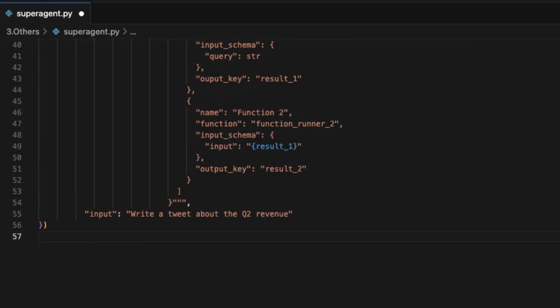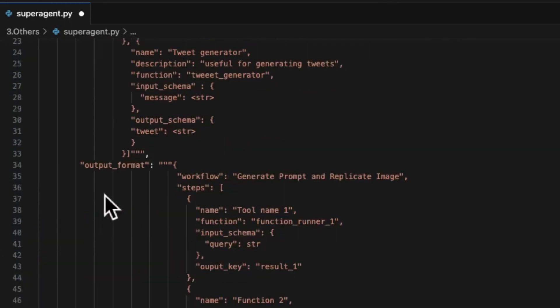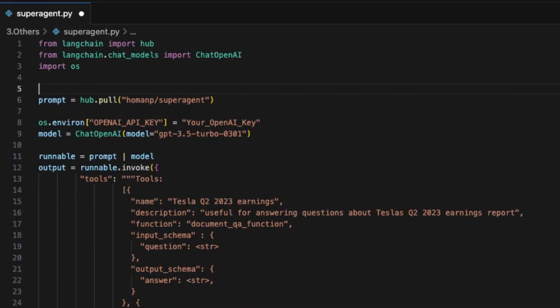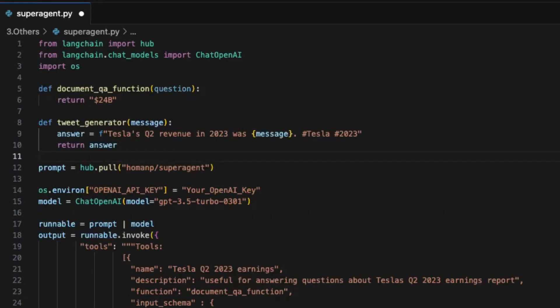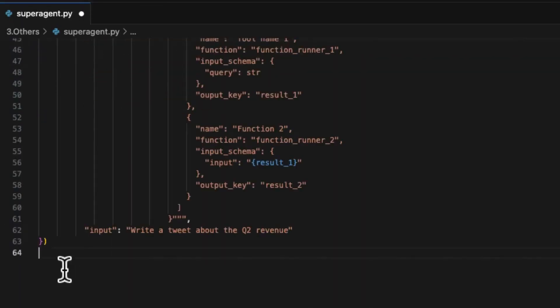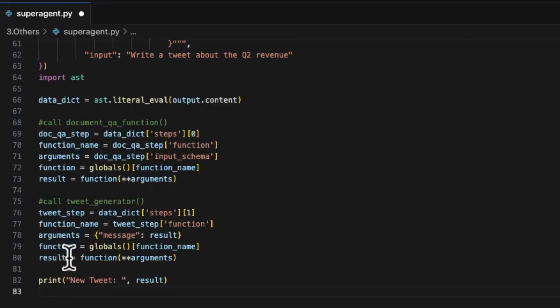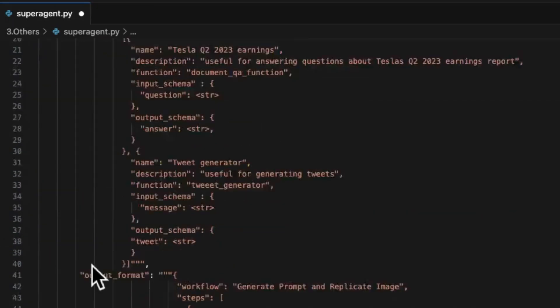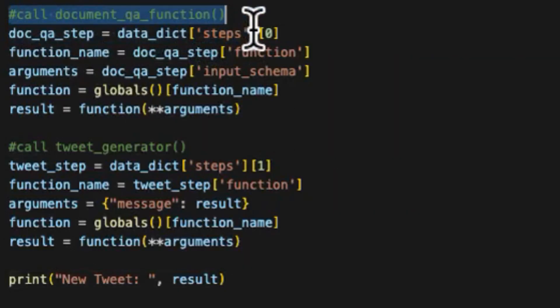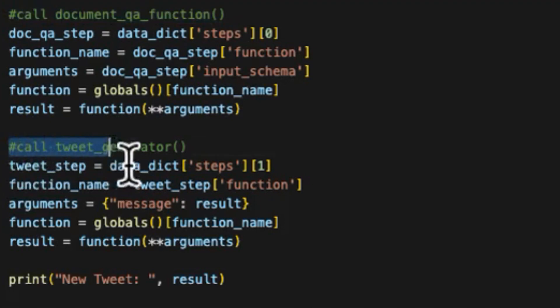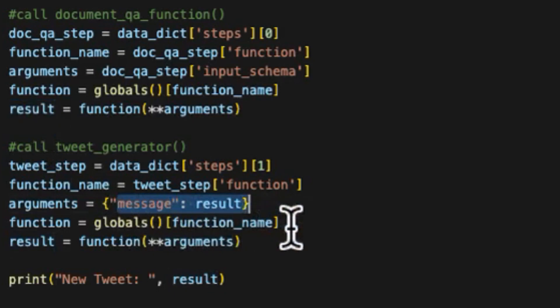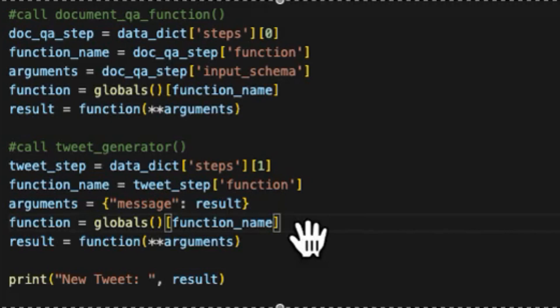Now for the entire project, the two functions need to be implemented in your project. Here we use dummy functions for easy understanding. The first one is the DocumentQA function, just to return a number of the earnings. And then the second function TweetGenerator just returns the string message. We can use a global function to connect the output JSON to the actual callable function.